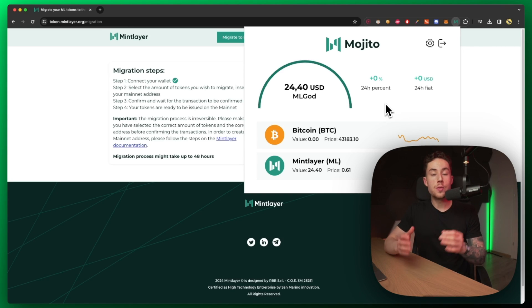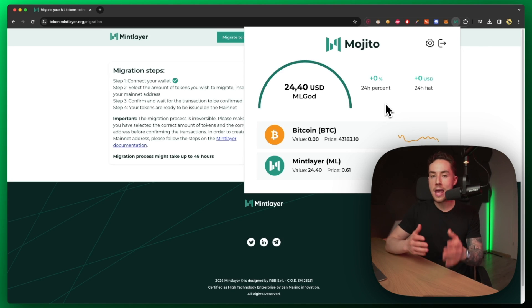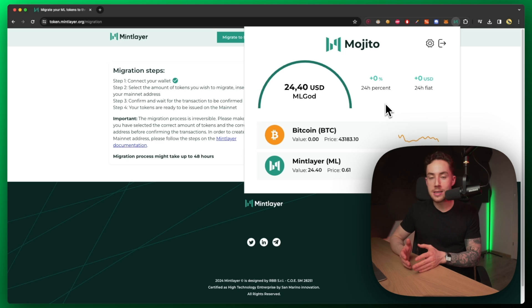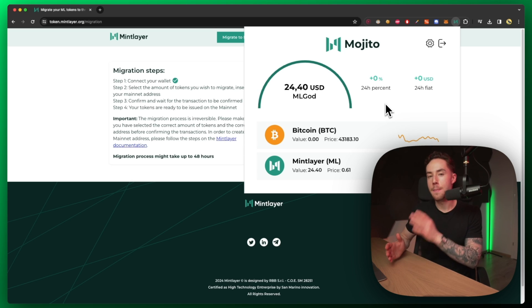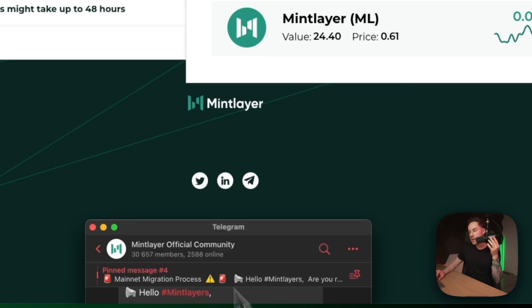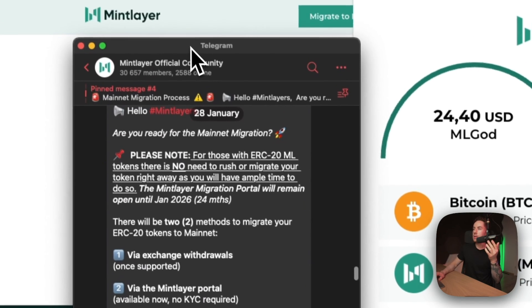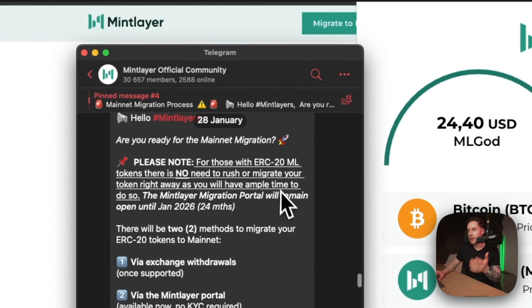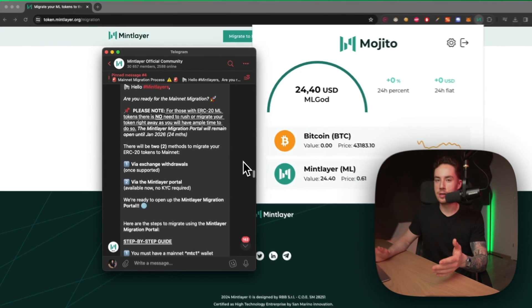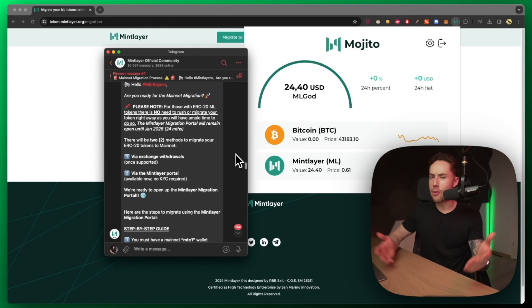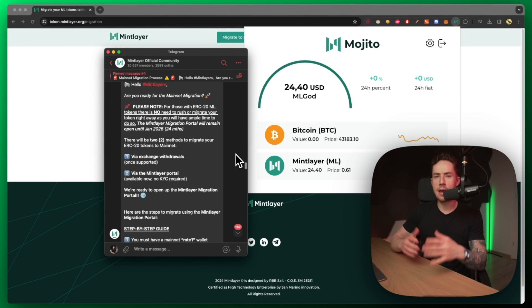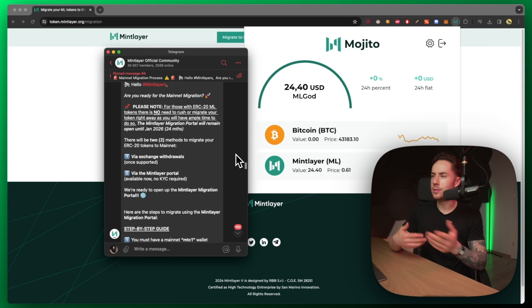Yo what's up guys, today I'm going to be teaching you how to migrate your ERC-20 ML tokens over to MTC1 Mintlayer mainnet. I'm actually making this video because over on the Telegram and Discord community it seemed like all hell broke loose. Everyone's freaking out, they don't know where their tokens are, it's so confusing.